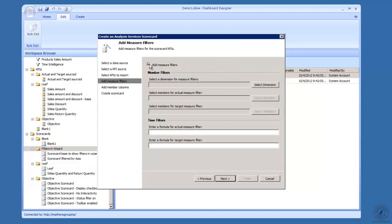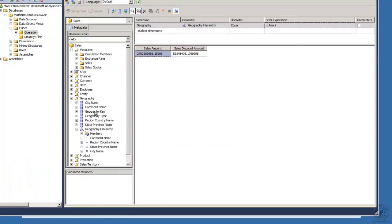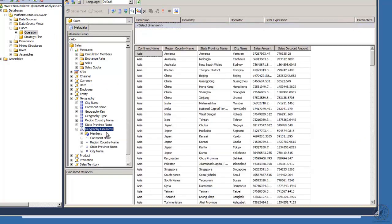I want to select that same KPI I chose before: sales amount discount base. Click OK, next. Now here's where you need to pay attention — we're going to add some filters so I can filter the data based on Asia. I can pop in here and select the dimension. When doing this, one thing you want to remember is to come back over into your cube browser — not Internet Explorer — and right-click geography hierarchy and add it to the query.